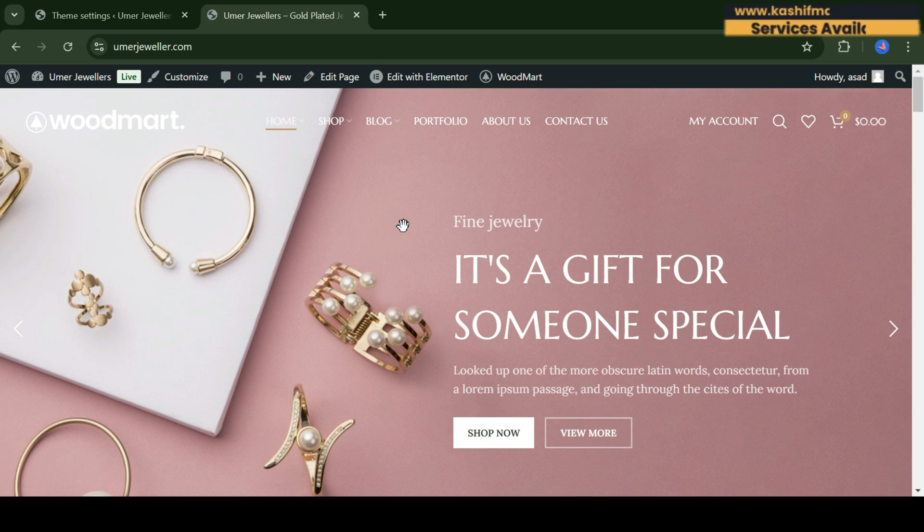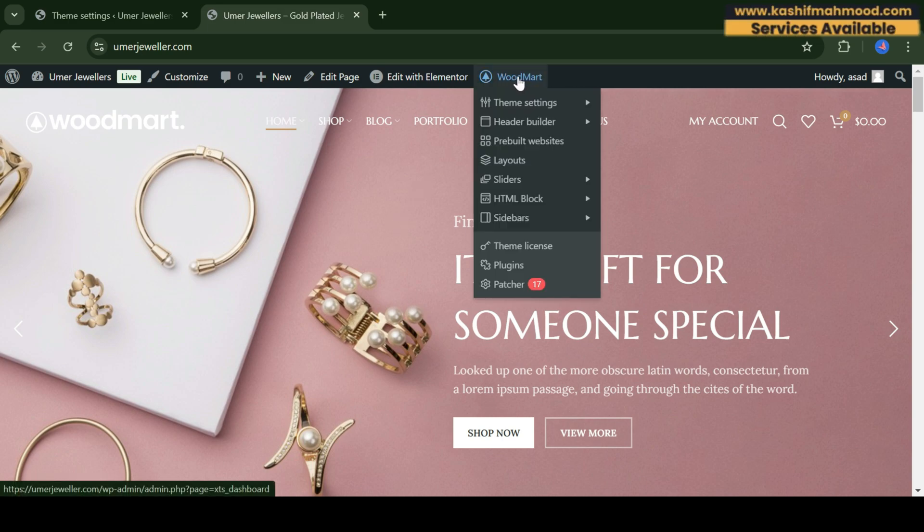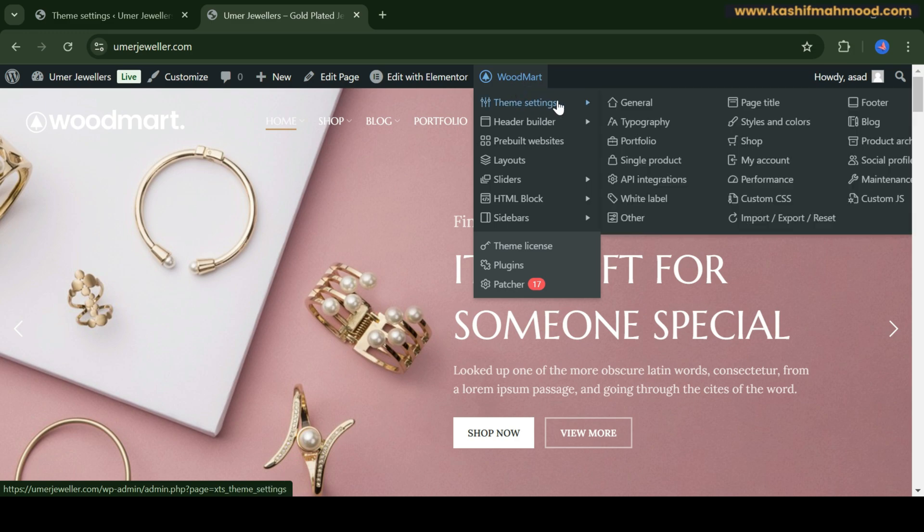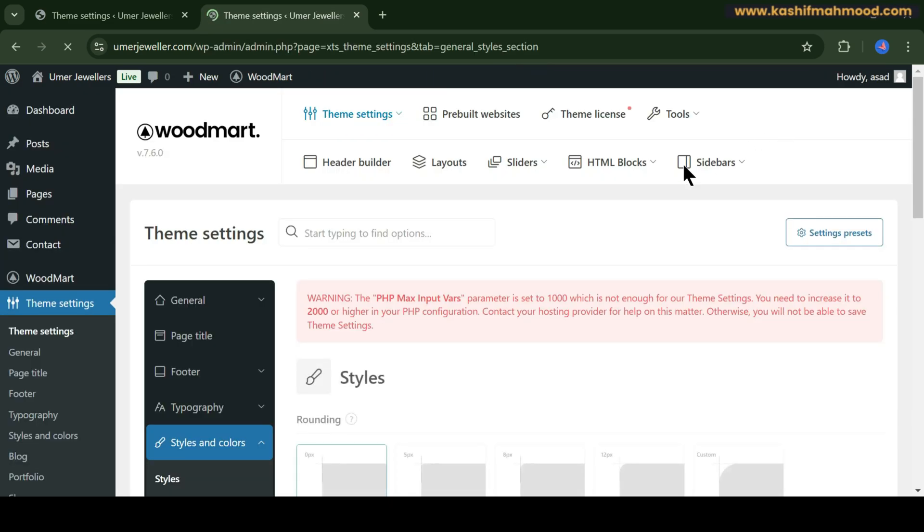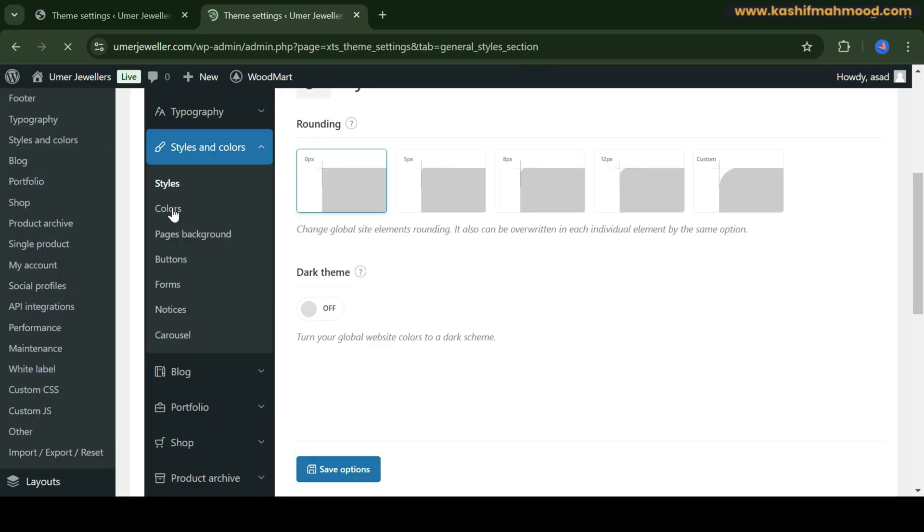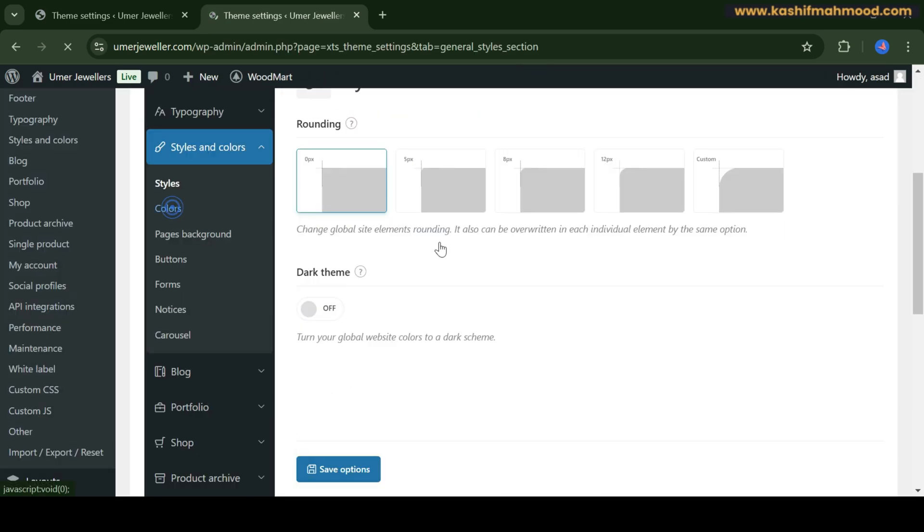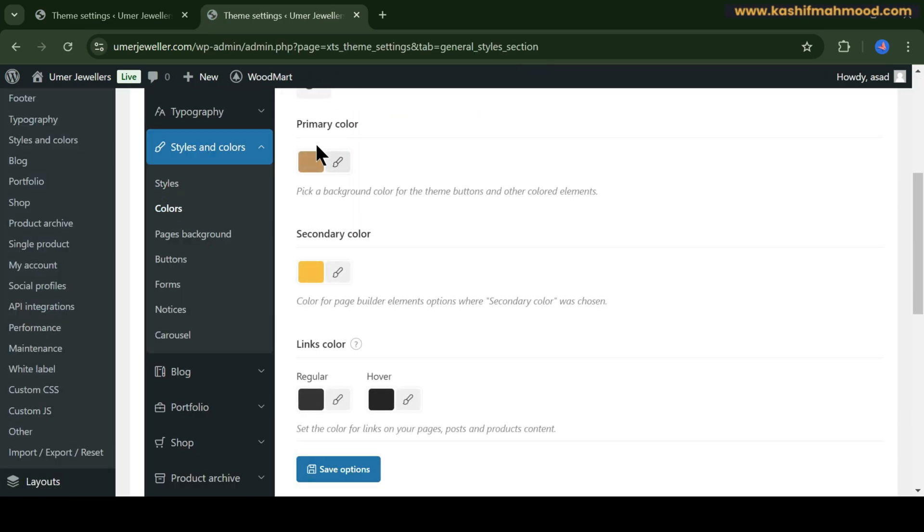Just hover to Wordmart, then go to Theme Settings. Here you will see different settings like styles and colors. Let's first go to styles and colors. When you click on colors, you will see the primary and secondary color.